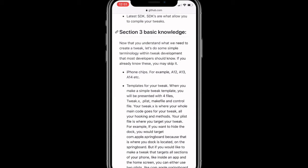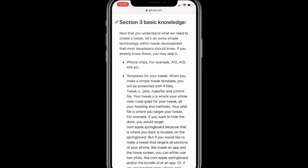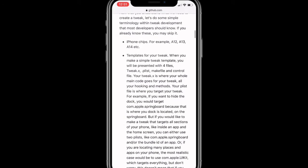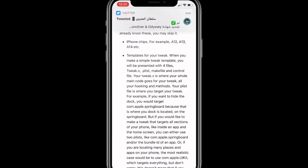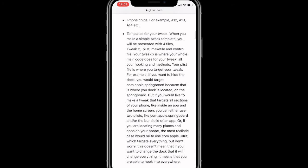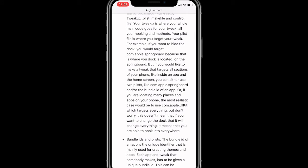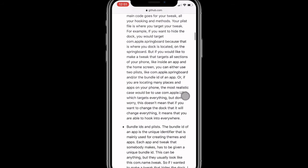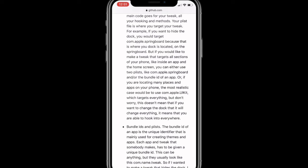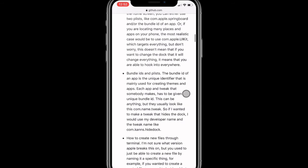A lot of developers are learning as they go. So that's why there's a lot of bugs and glitches with Cydia and tweaks, because we learn as we go and a lot of people learn from mistakes. So it's just like, oh this tweak isn't working, and you update, you try to mess around with it and you find out what the problem is, you find out how to update, how to fix it. So now you have to understand what we need to create a tweak. Let's do some simple terminology within tweak development that most developers should know.